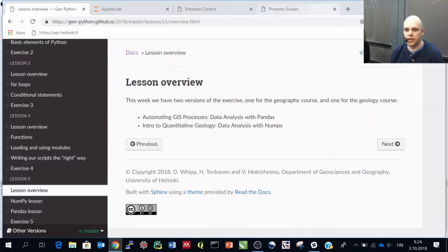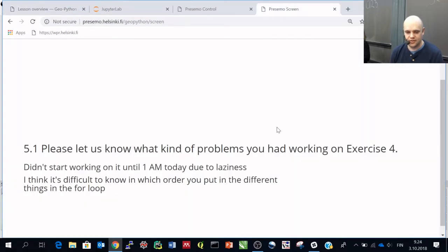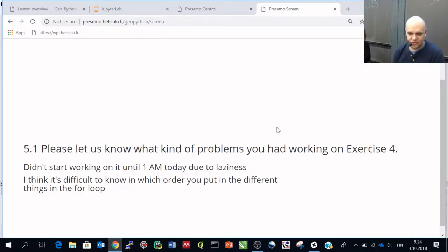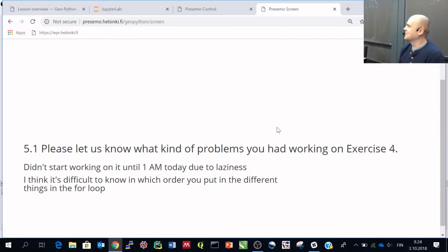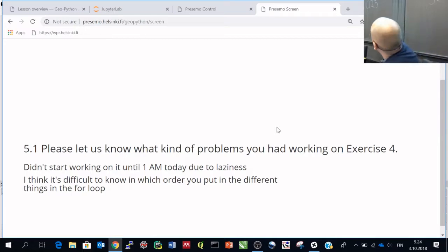I think we had some comments in here. Didn't start working on it until 1am today. That might be a problem, but maybe not that technical one.